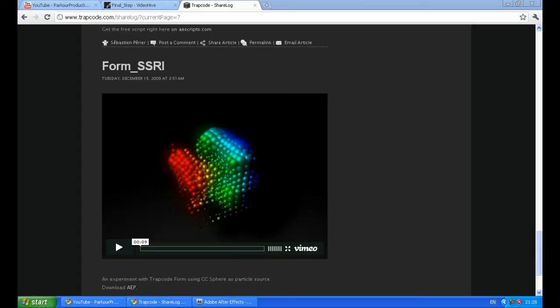For this tutorial you need Trapcode Form. If you don't have this plugin you can just download the free trial from Red Giant site and follow the tutorial.